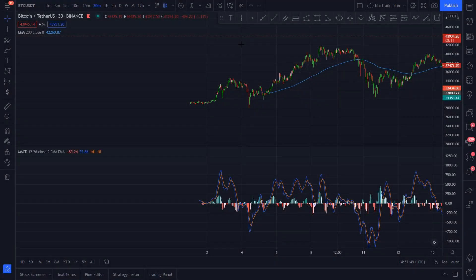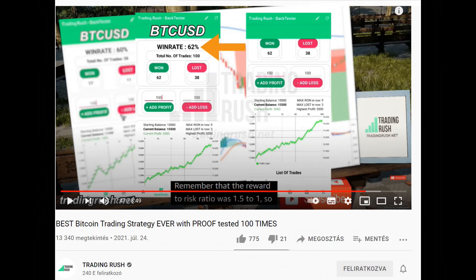Hello everyone and welcome back to TradeSmart! Last week a video titled Best Bitcoin Trading Strategy Ever popped up in my feed, so obviously I had to check it out.